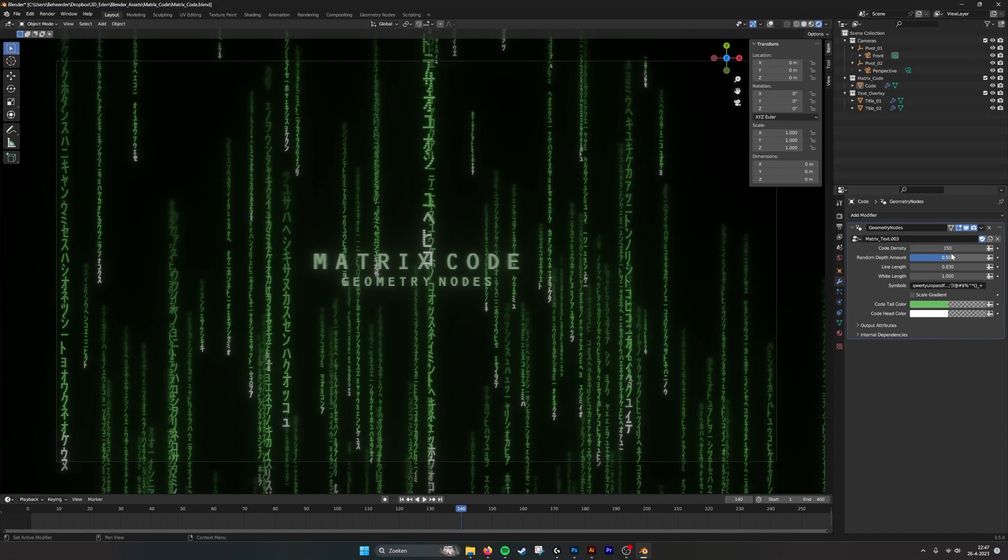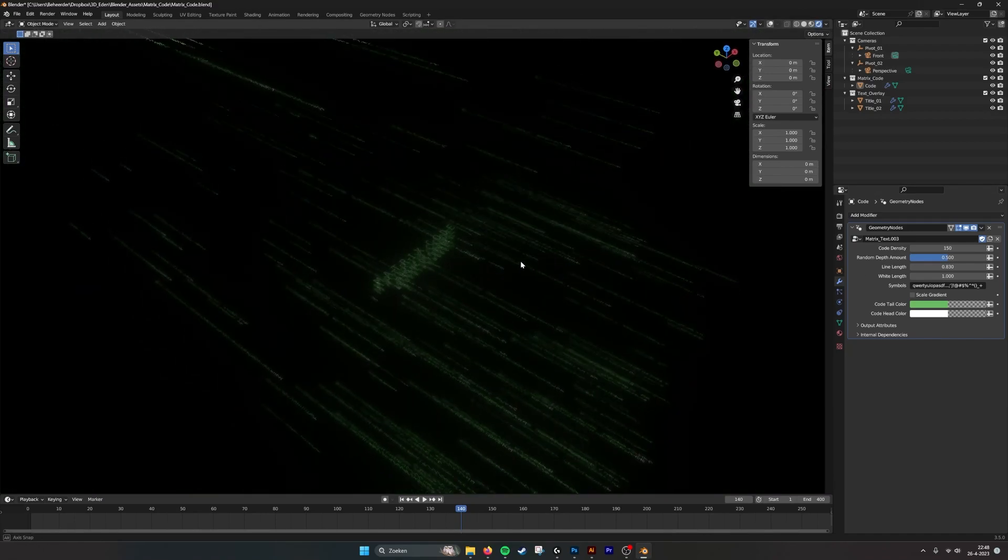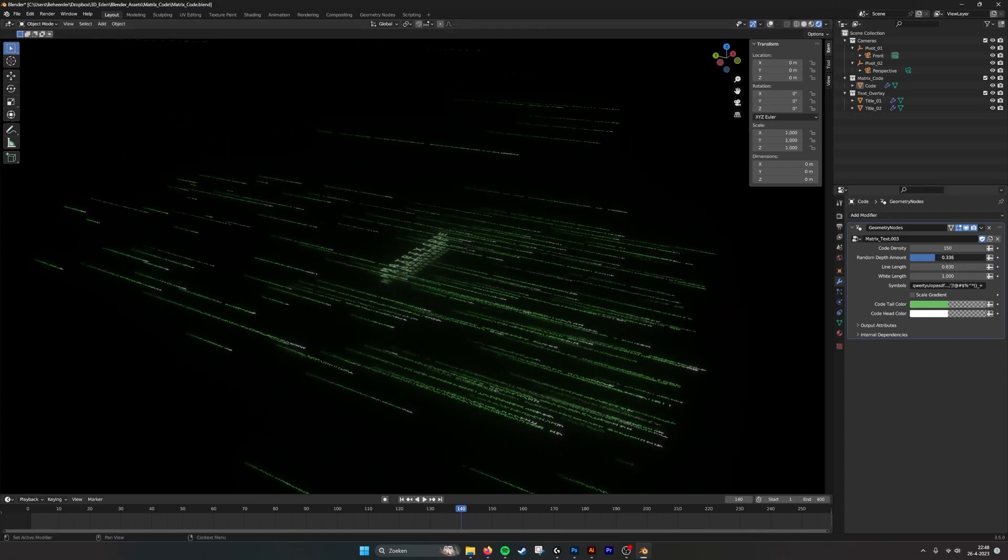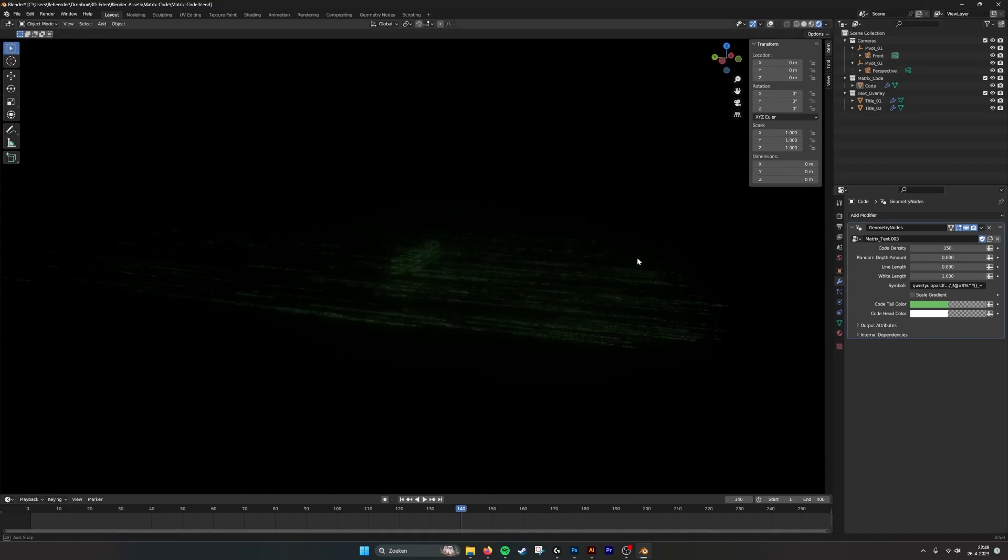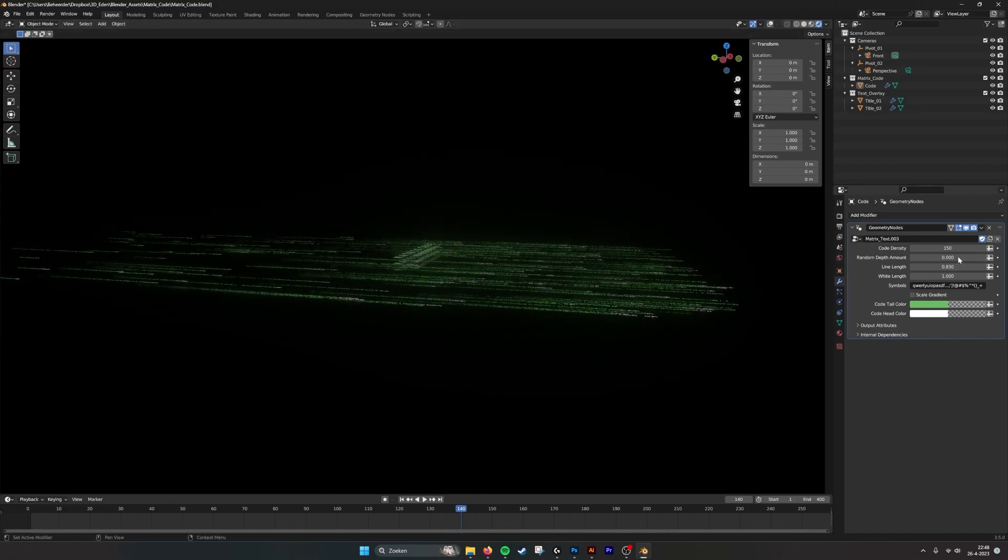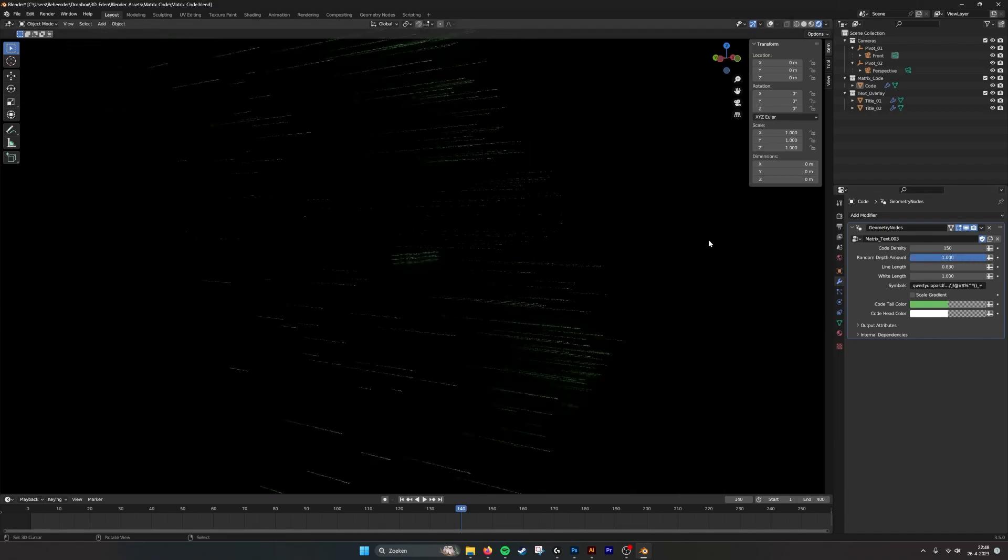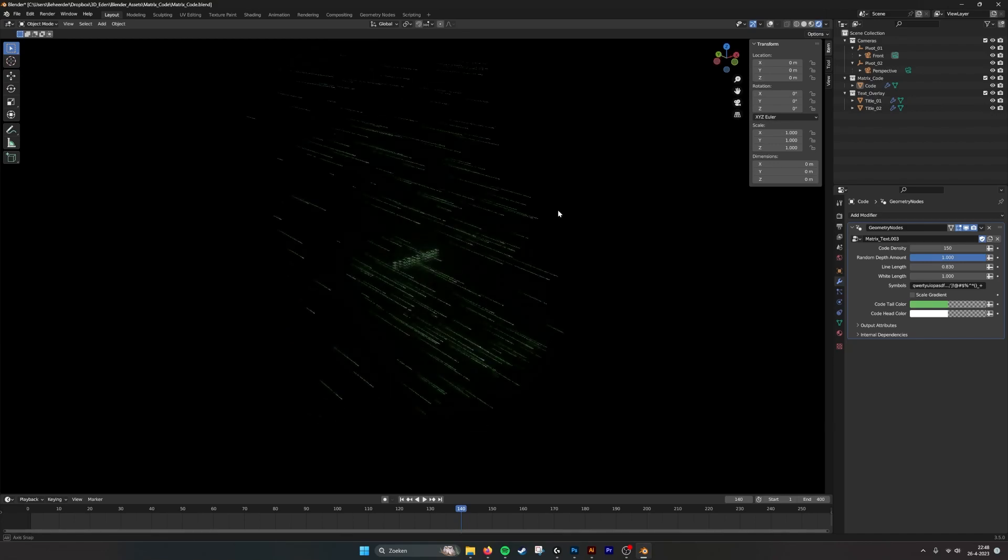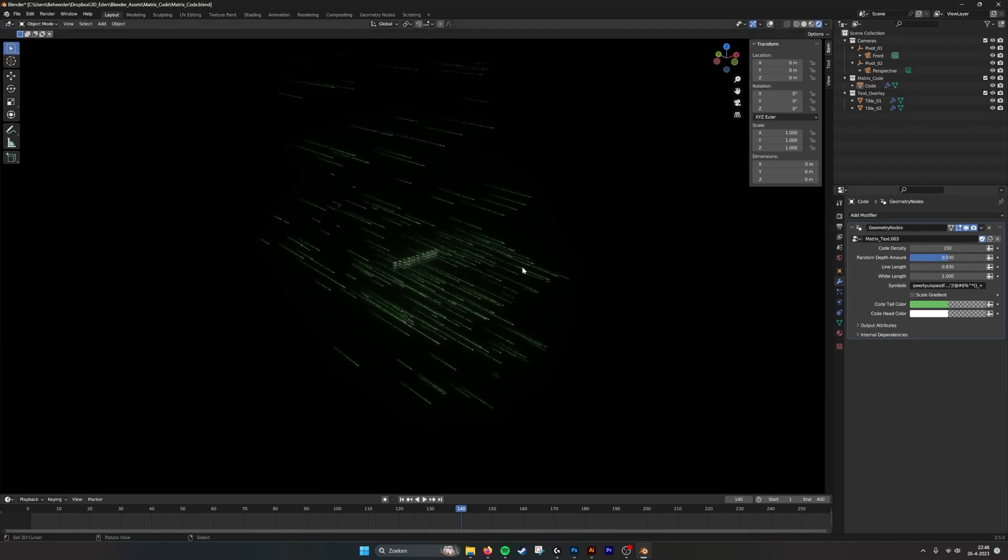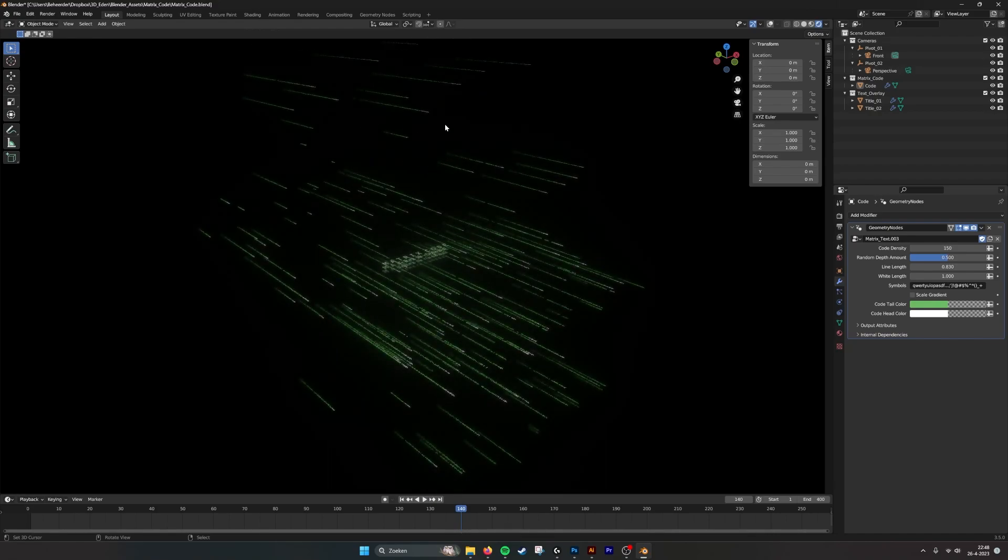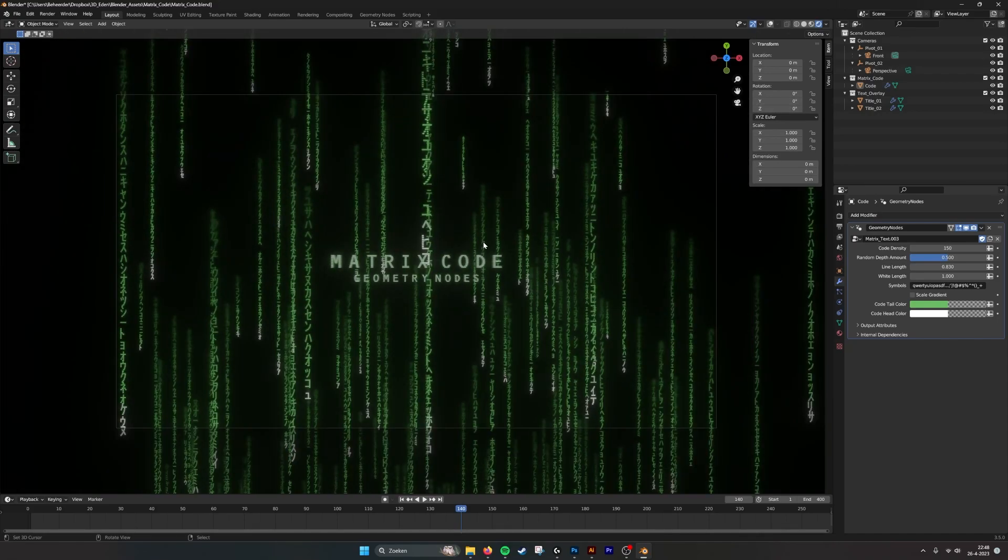You have the random depth amount. This determines how much depth there is, or how many of the lines will go into depth. So if we make it less, you see that it all folds down to one plane. If we make it more, all of it, they will all distribute. And this way you get more depth when you have a perspective camera. Some of the code is more close by and the other code is more far away. So when you have a depth of field, you get more effect.